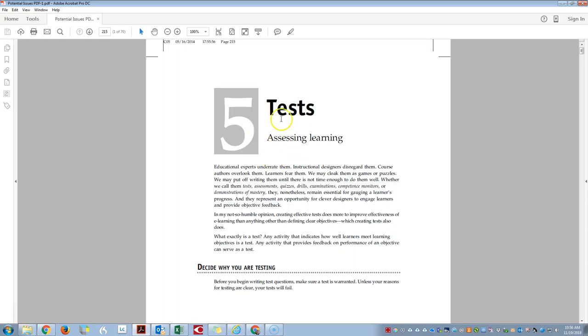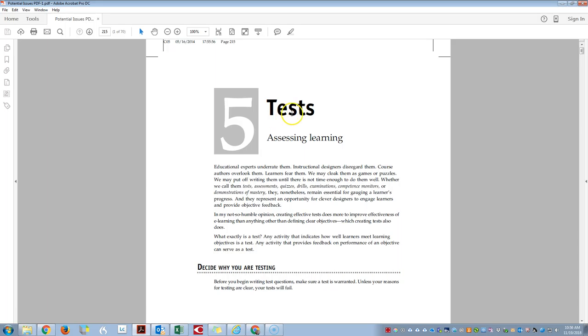Hello, today we are going to be talking about evaluating a PDF for accuracy and just determining the quality of the PDF.